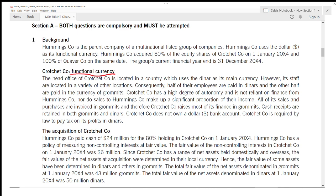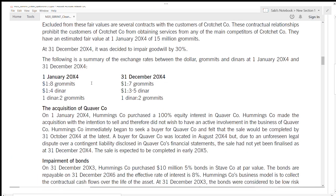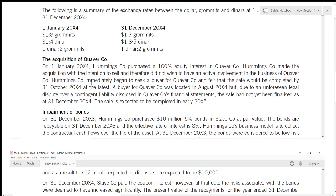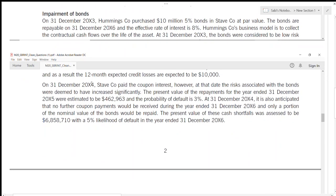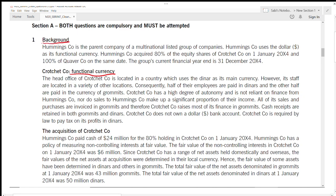The same technique applies for SBR as for AFM. Your first requirement will be linked to the first paragraph of the case study, set up in the same order. The first part talks about functional currency, the second about acquisition, the third about Quaver, and finally the last requirement about bonds — and bonds are discussed at the end of the case study. You don't have to read the whole case study; just read the relevant paragraph. However, make sure you always read the background section — it will be three or four lines but you must read it.